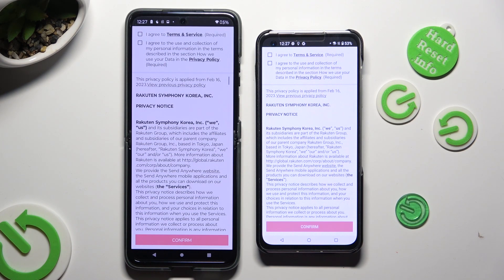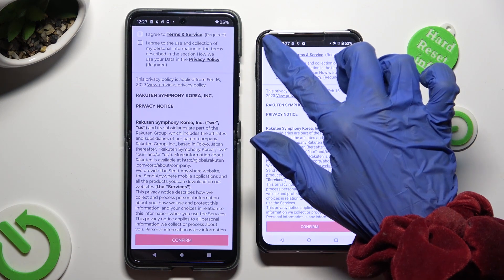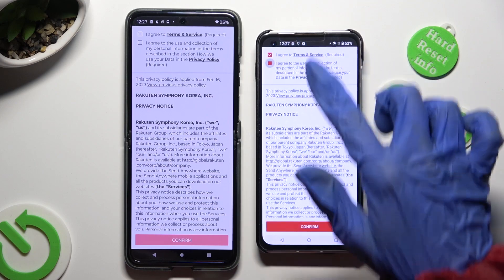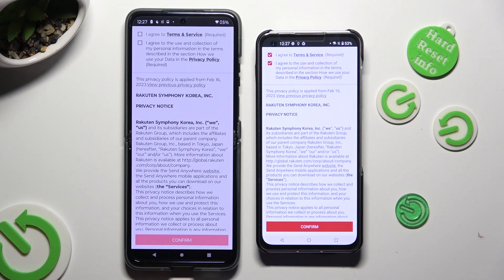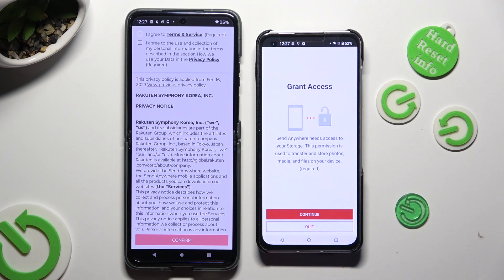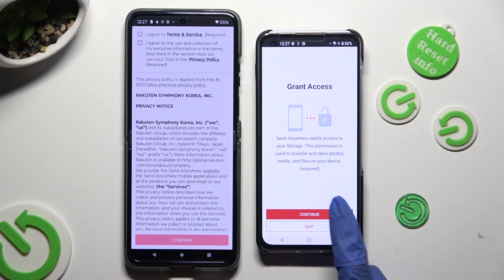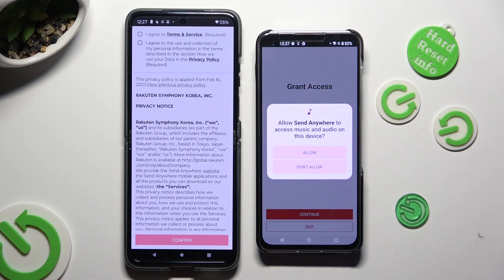Then, in order to use it, click on the same options on both smartphones. Firstly, I agree, then confirm, continue, and allow.